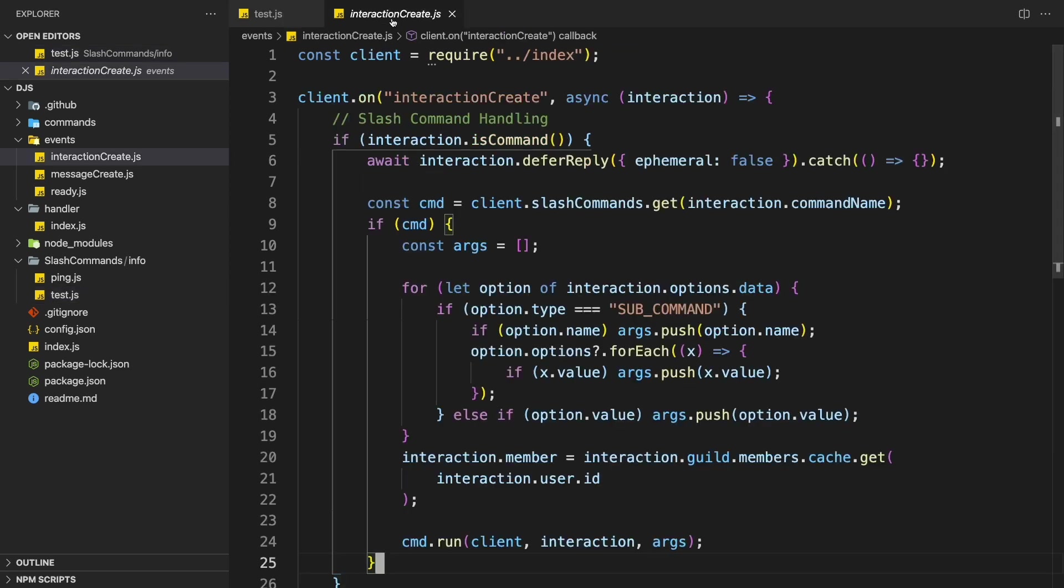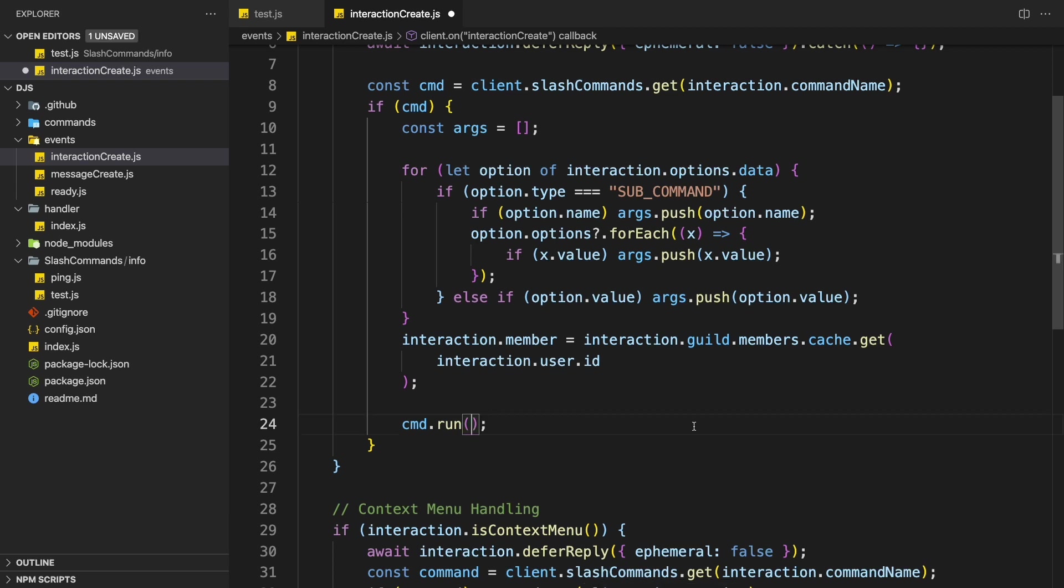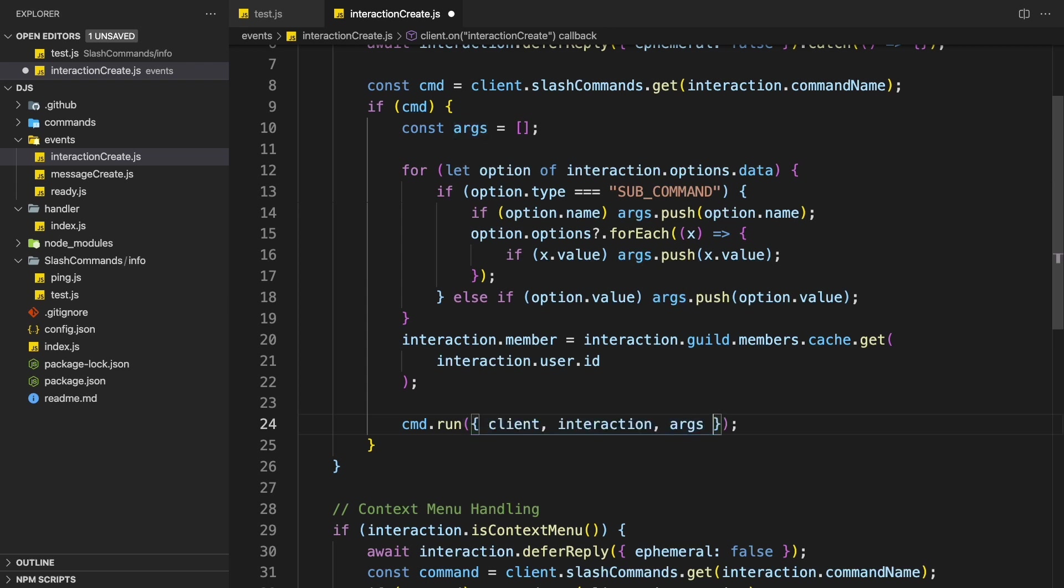So to fix this, we're going to scroll down, we're going to change the whole thing into an object. So just add the curly braces around the parameters, or the options.